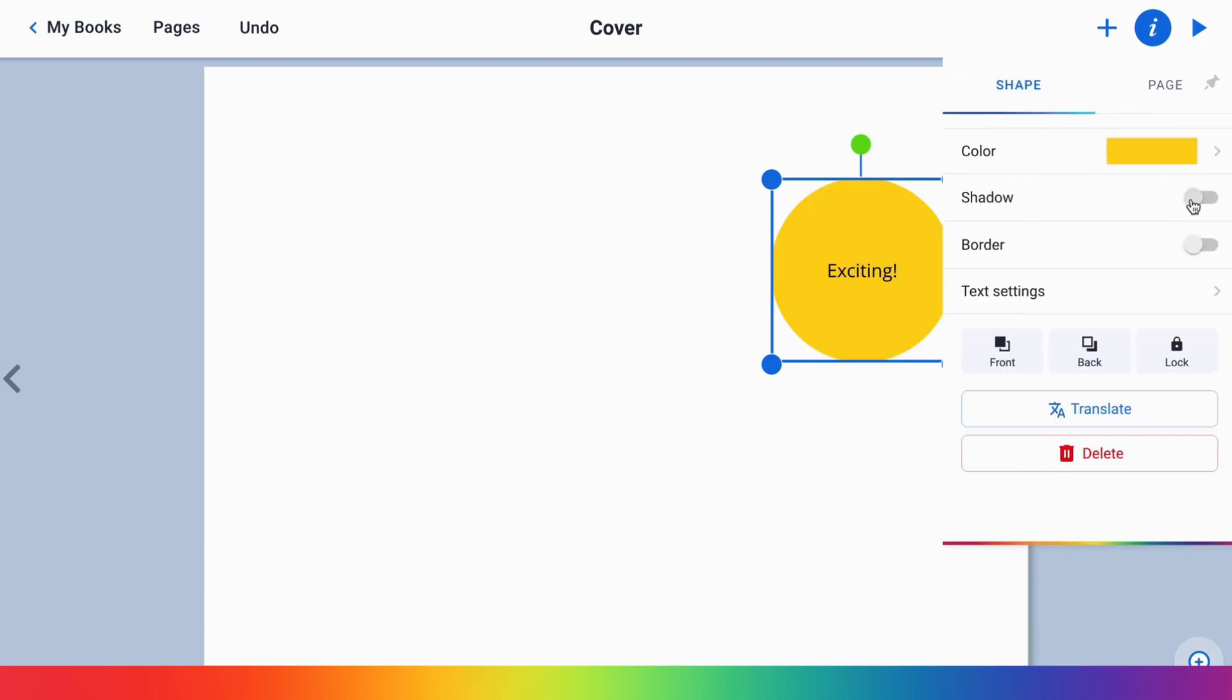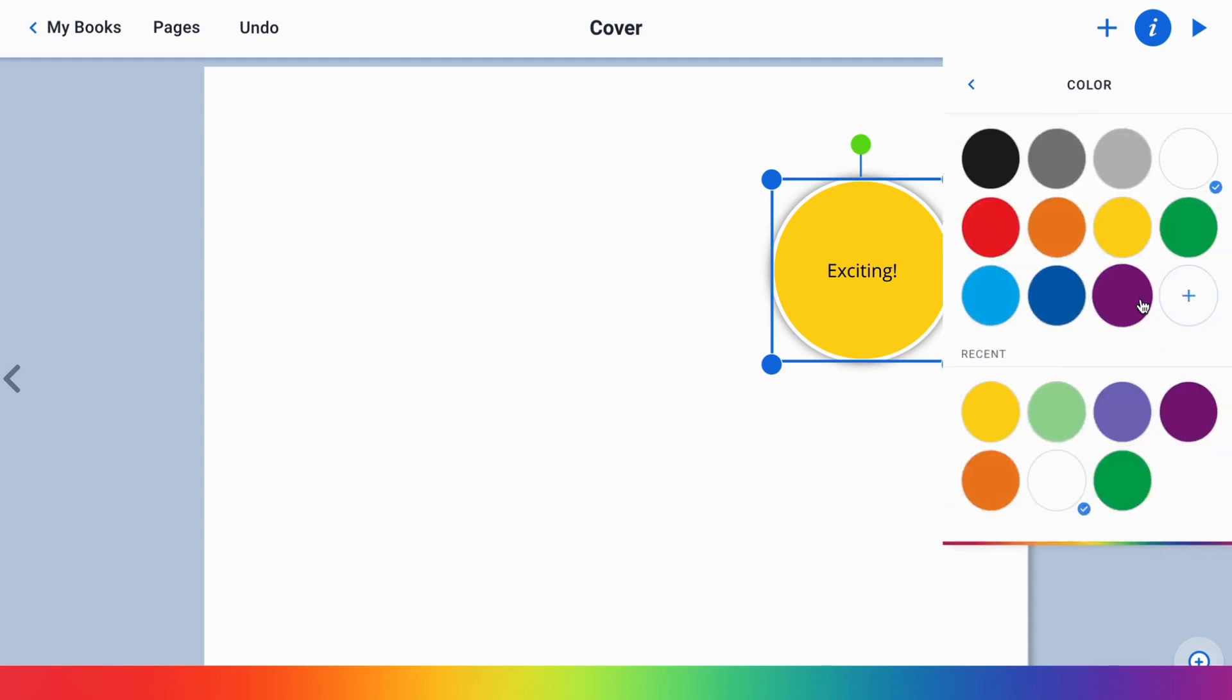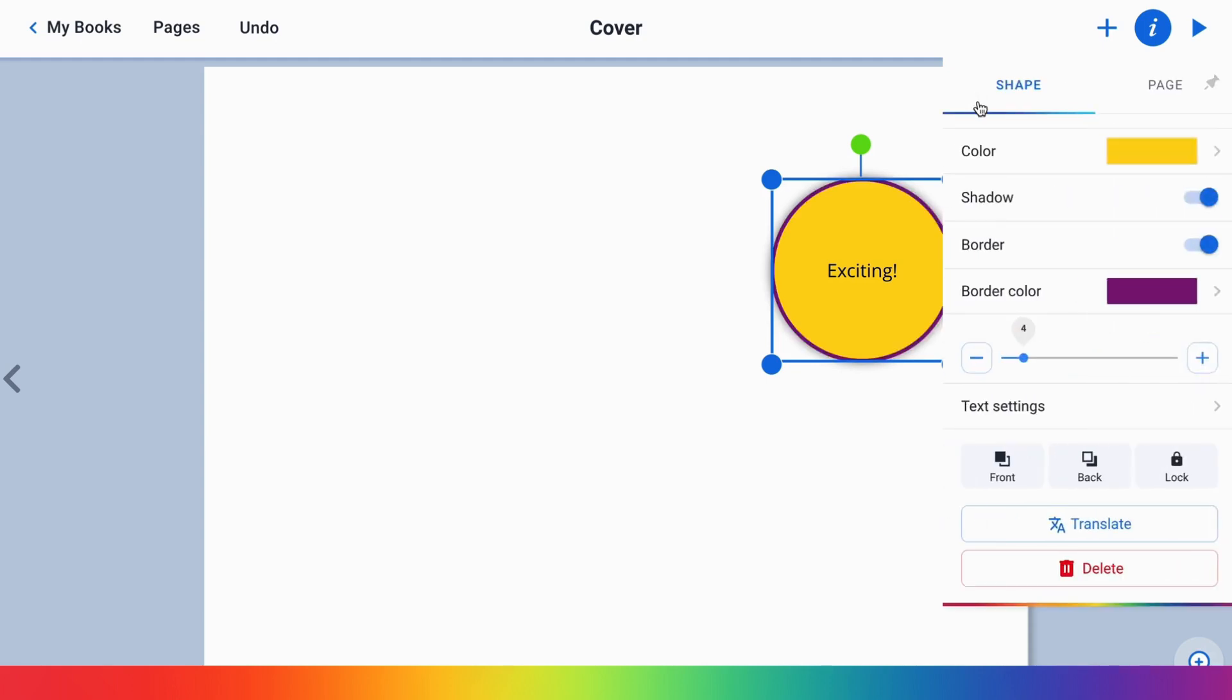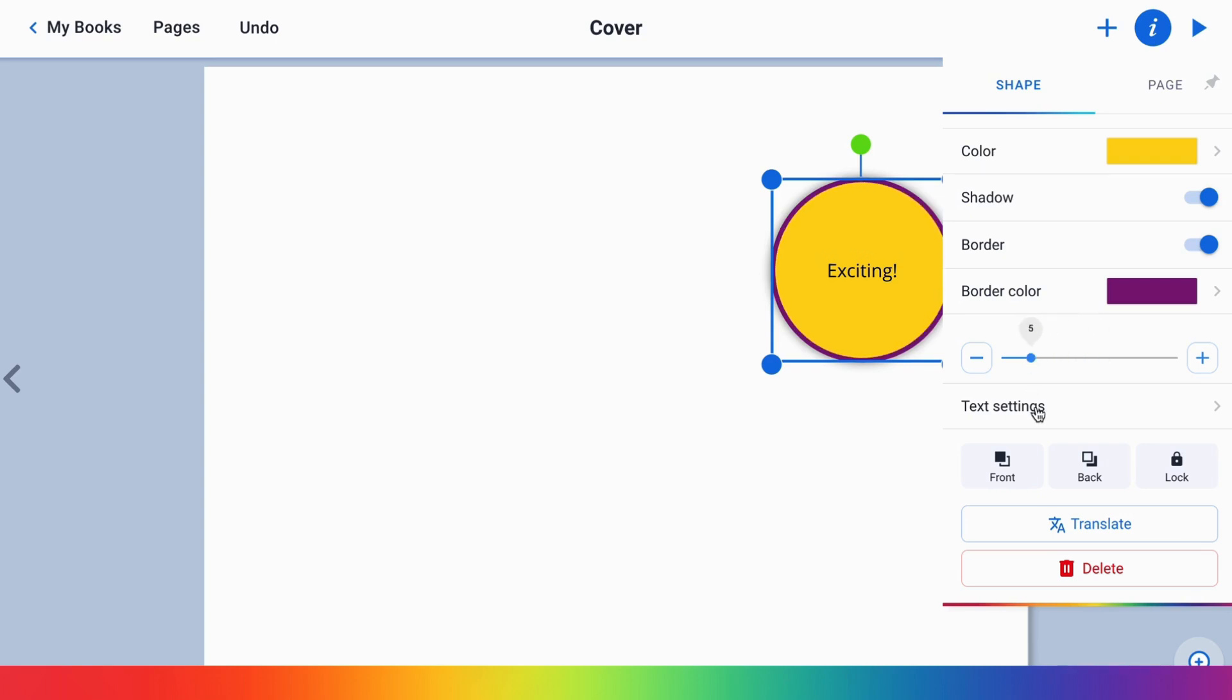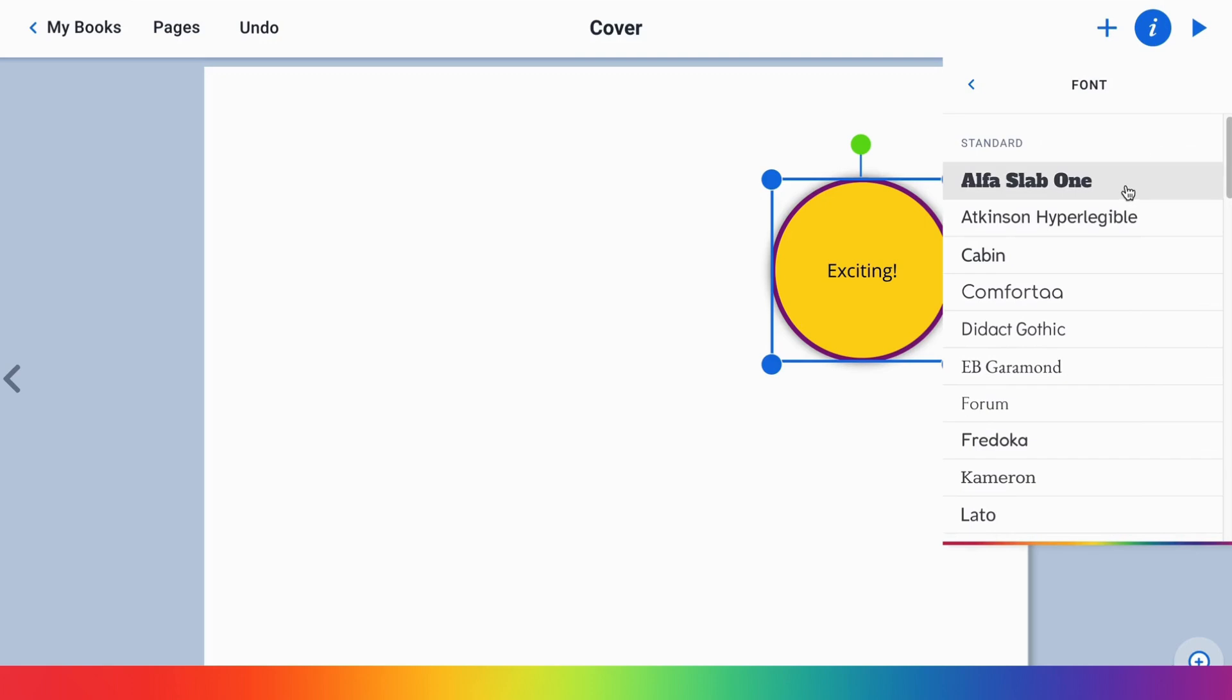So the shapes are really customizable. You can also increase the size of that border, and you can change the text font.